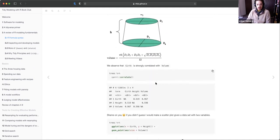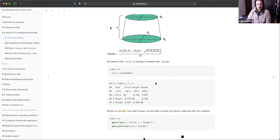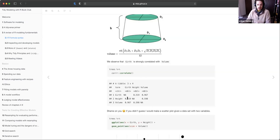The first thing they do is look at a correlation between girth, height, and volume. You can use a cor package to correlate each of your variables. Obviously girth to girth they're the same. You can look at the bottom half — it goes from negative one to one, with zero meaning no relationship. You can see there's a strong positive relationship between girth and volume, but not so much between height and volume.